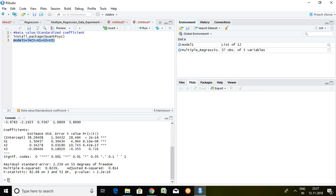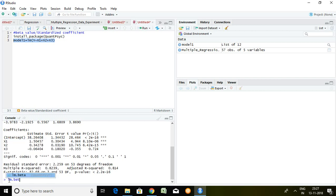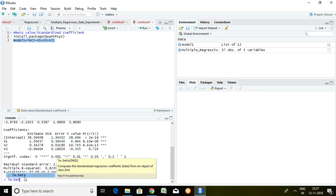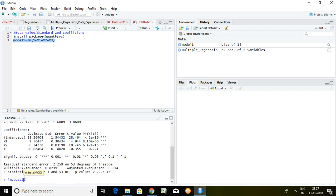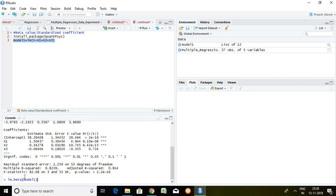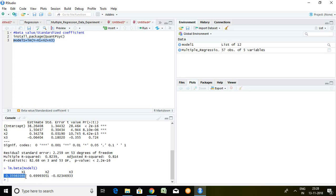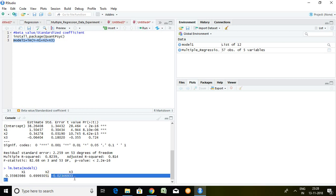So simply, what is the command for the standardized beta? Simply we can write here lm.beta and our model, that is model1. Press enter. Well, x1, x2, and x3, which are independent series, have the values 0.35, 0.69, and minus 0.0234.